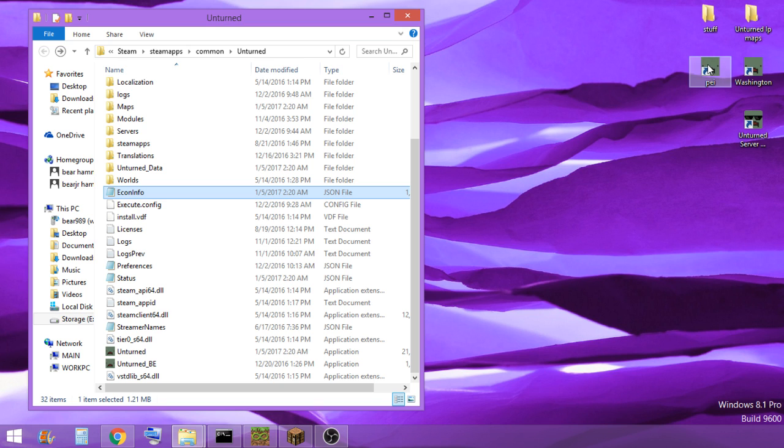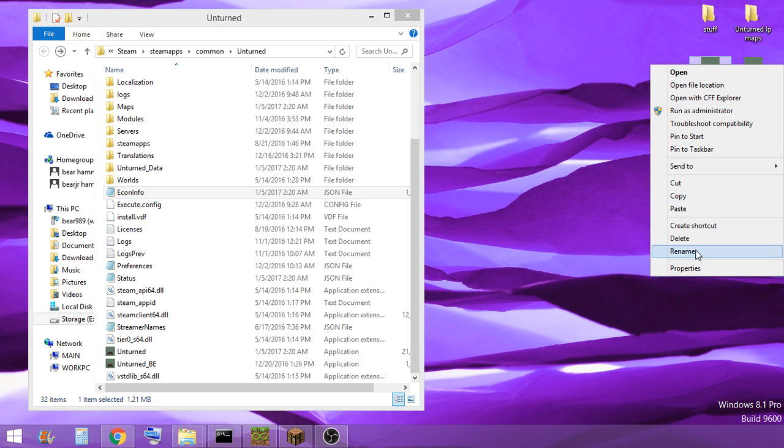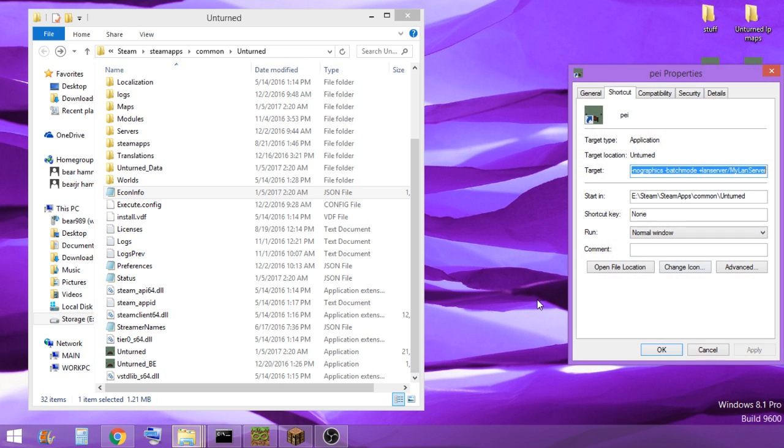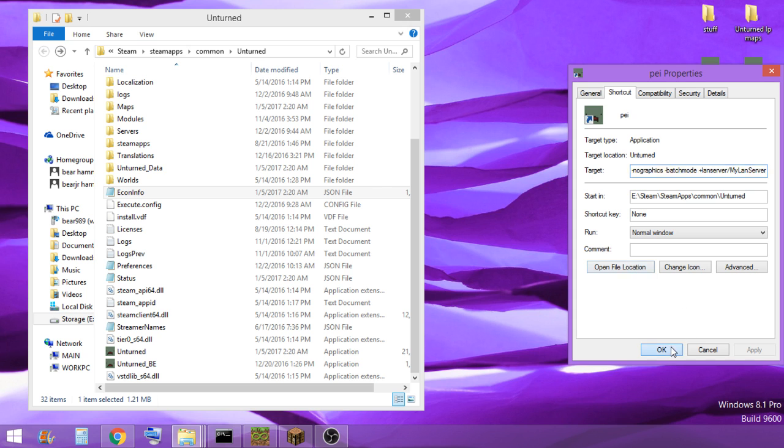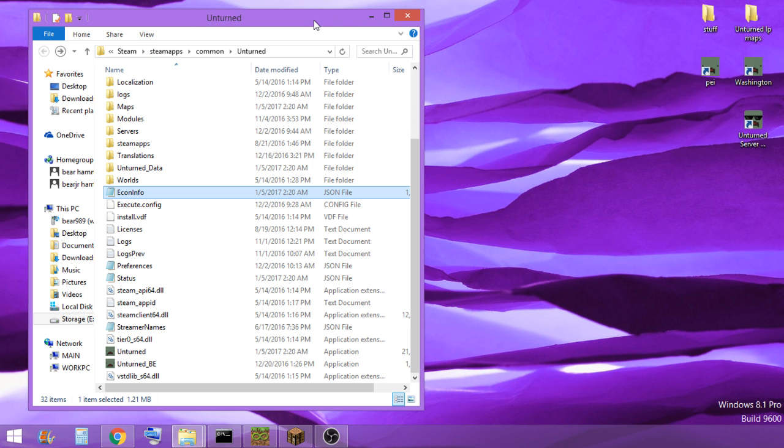If you already have your server, all you have to do is right click on it, properties, and open file location. It'll bring you to this.